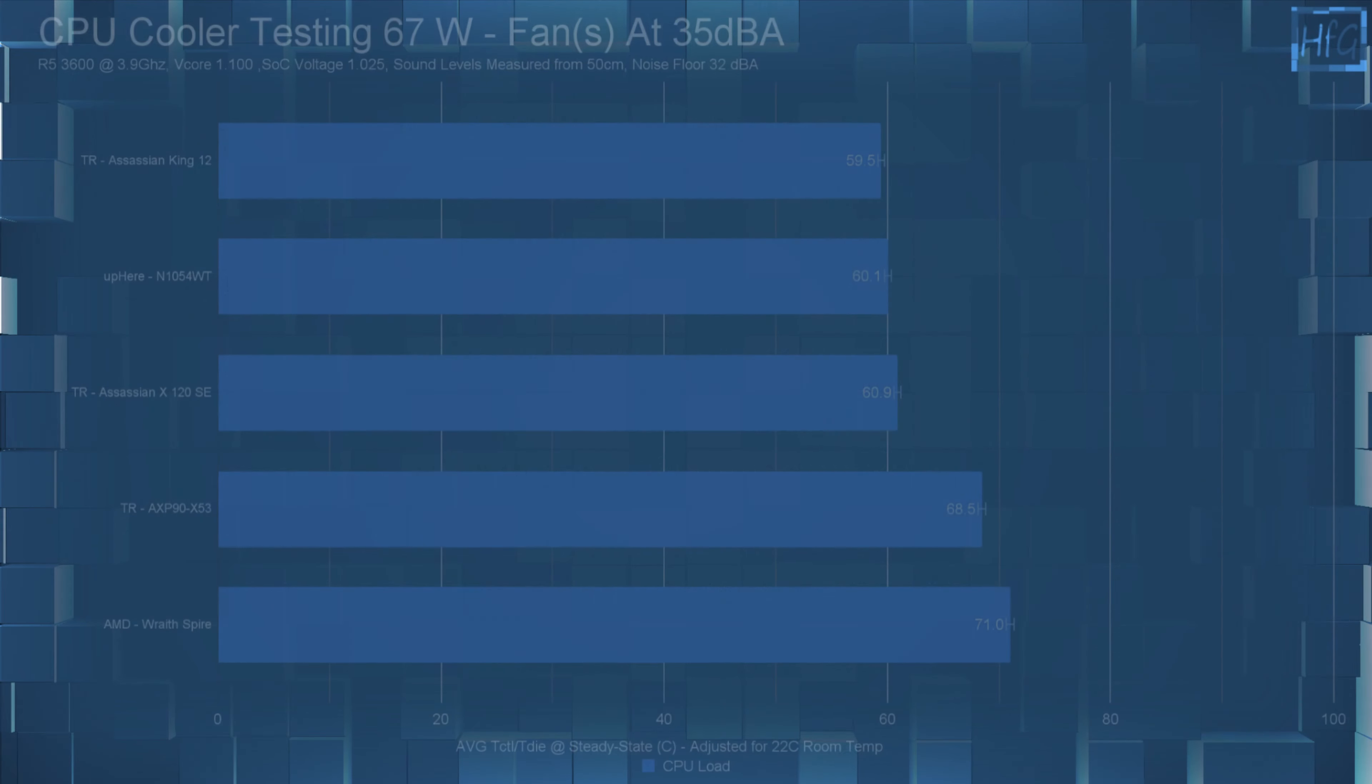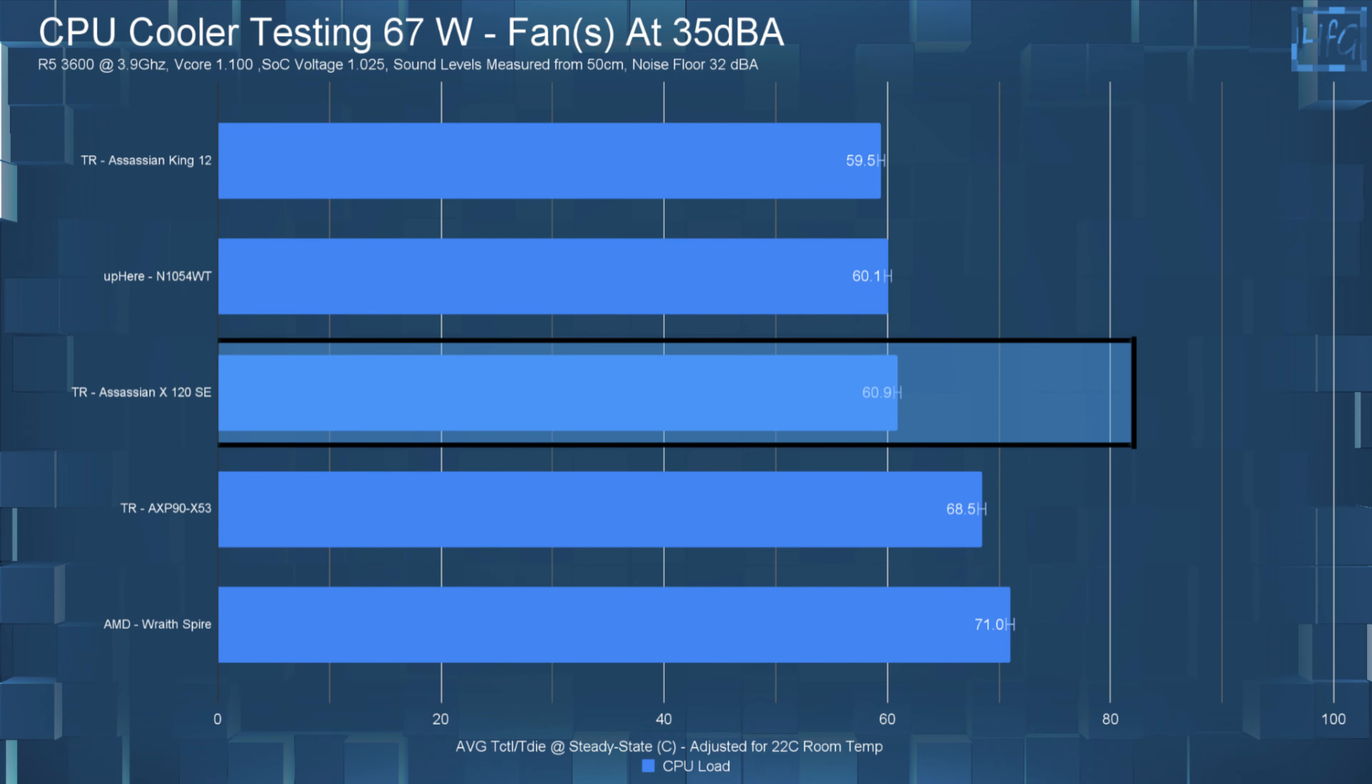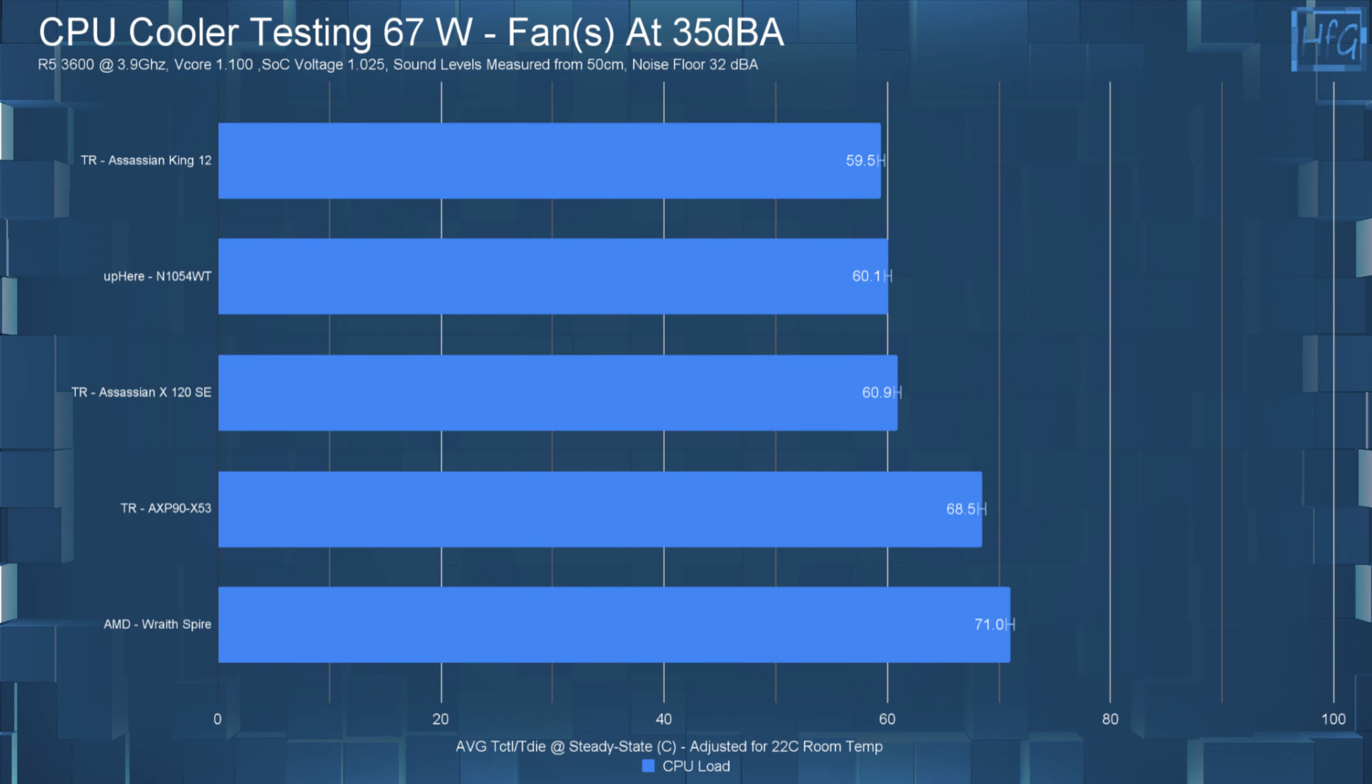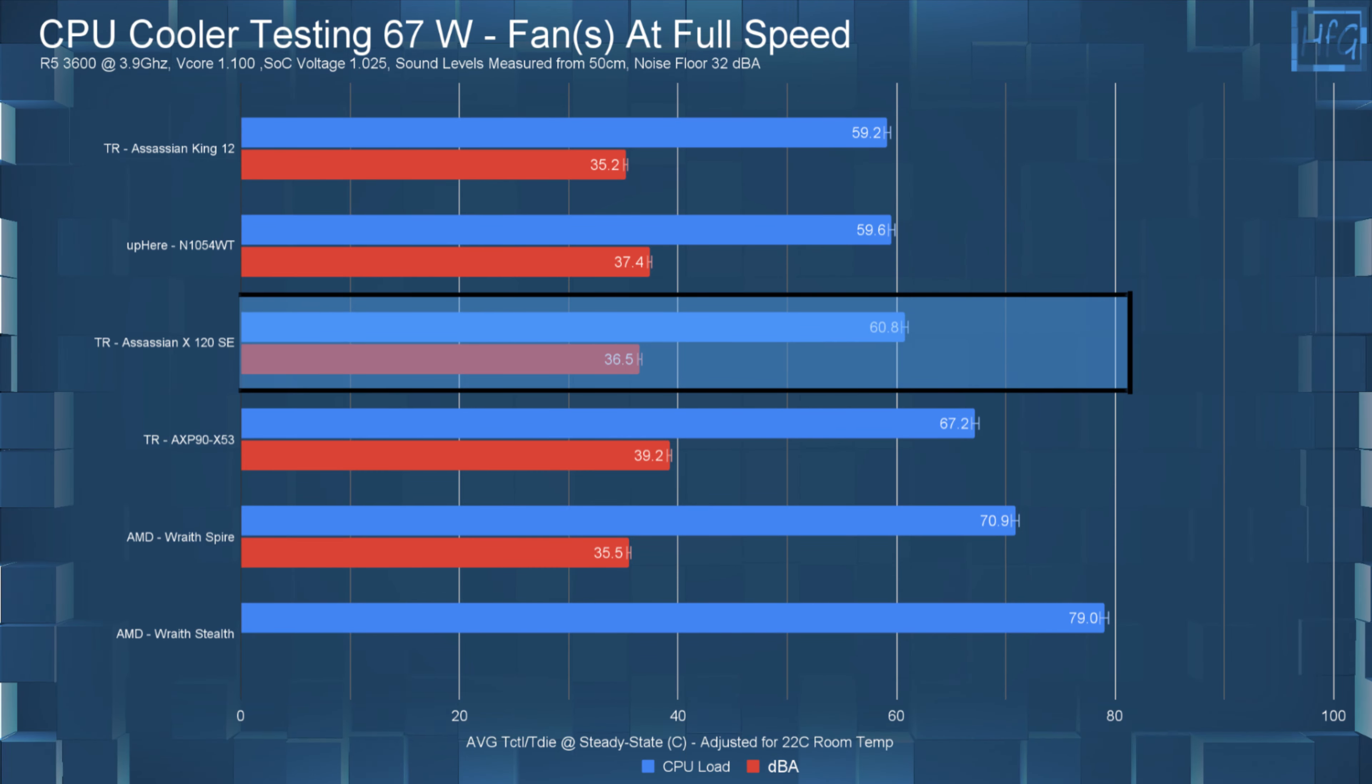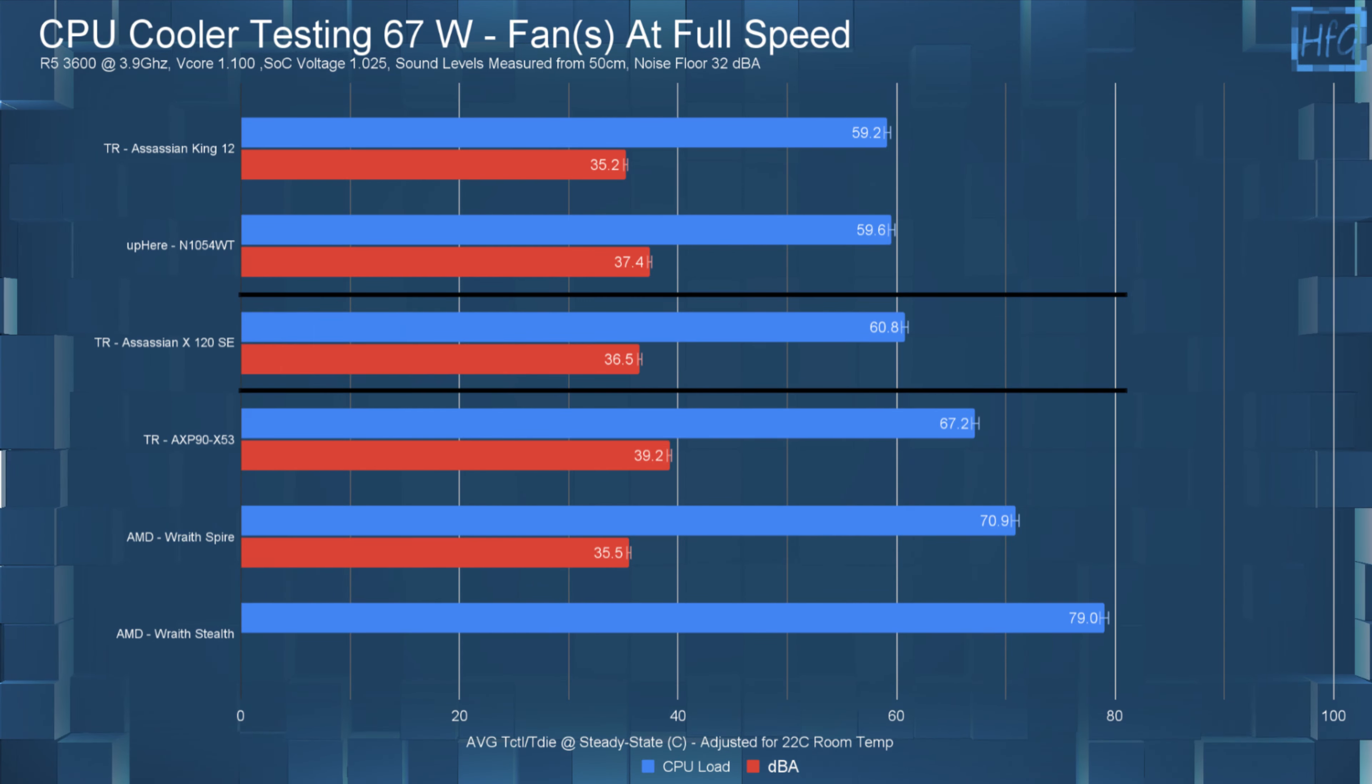The Assassin X120SE in the 35 DBA noise equalized 67 Watt test had an average steady state CPU temperature of 60.9°C. Then at full speed, the temperature only went down 0.1°C to 60.8°C. So no temperature difference between the 35 DBA and full speed tests.